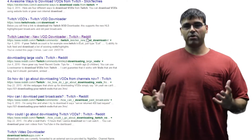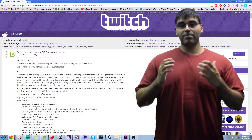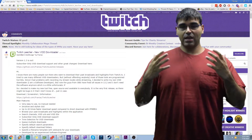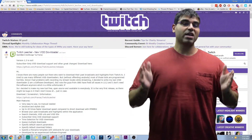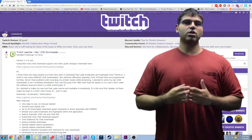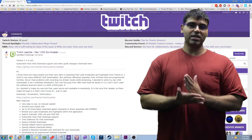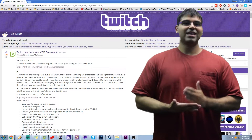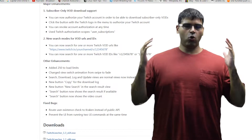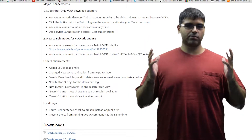Roaming around the Twitch subreddit, I came across this program made by a developer named Franiac — I'll put the link to the subreddit in the description below as well as the direct download link. He has created a program called Twitch Leecher, and as of today, July 29, 2016, he just released version 1.3 with a whole ton of stuff included, like subscriber-only VOD downloads and more.